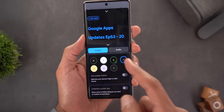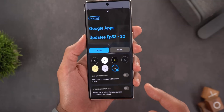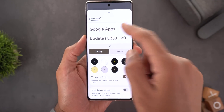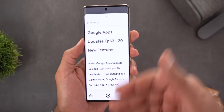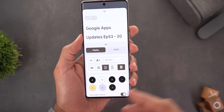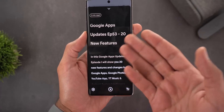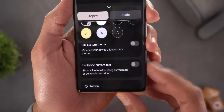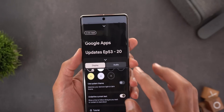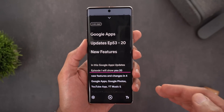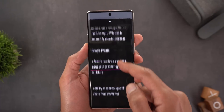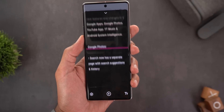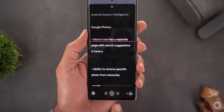There are also plenty of options for background color and text color. If you don't want to use custom colors you can match your system theme — on light theme it looks clean and on dark theme it adjusts accordingly. Scrolling down there is another option called 'Underline Current Text,' which puts a horizontal line to show you where you stopped on the page.